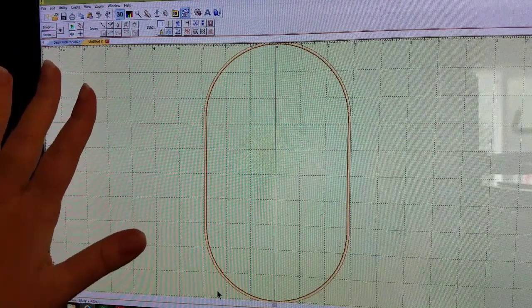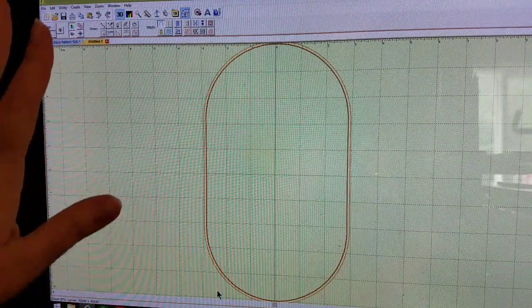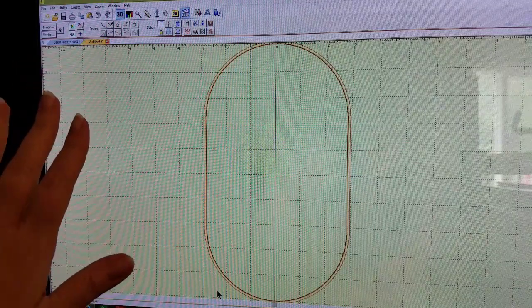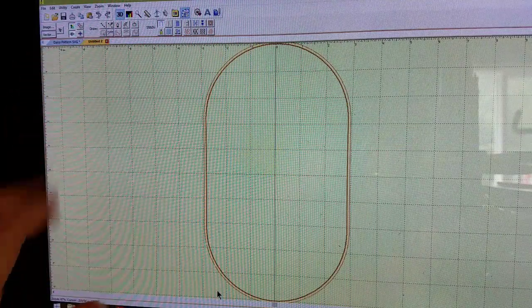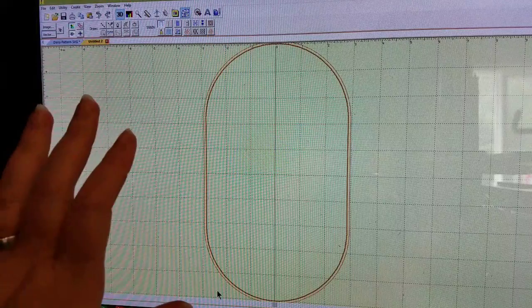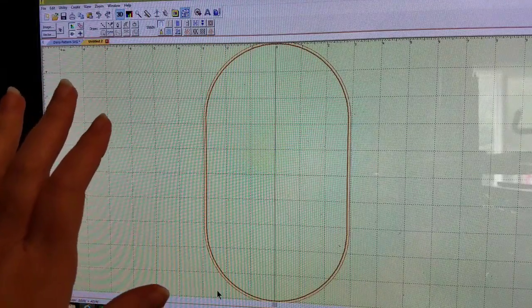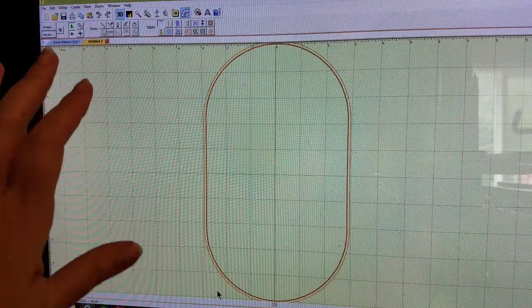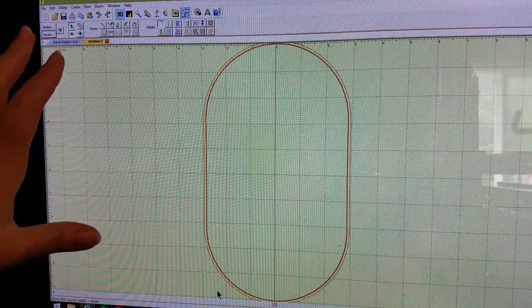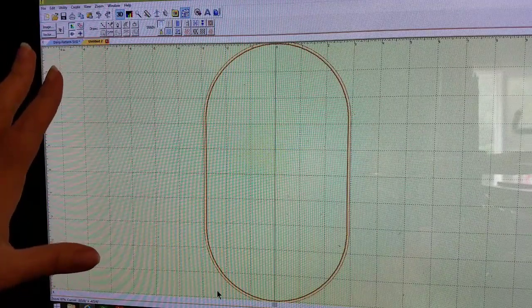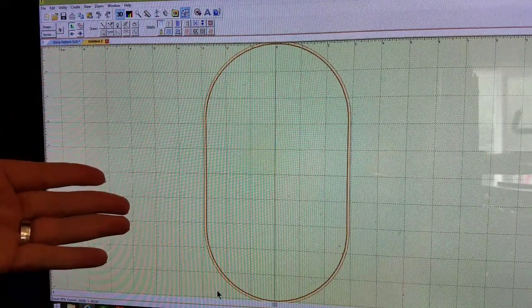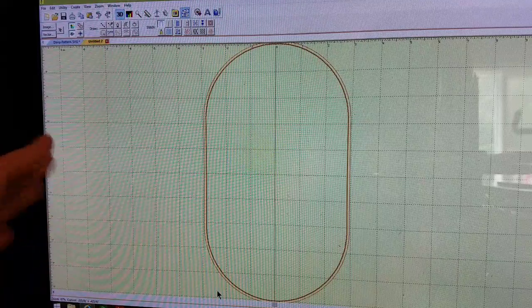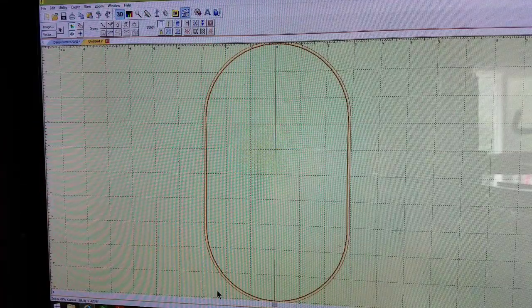Here on the screen I have Embrilliance Stitch Artist Level 2 open on my desktop. I'm hoping that you can see everything. I'd really like to know how people actually take videos of the screens of their computers, but on a whim this is what we're gonna do.